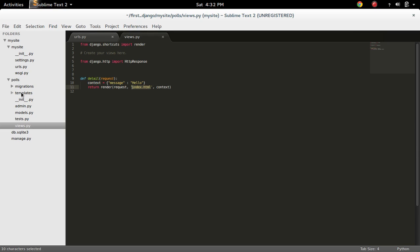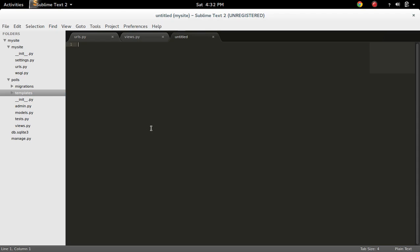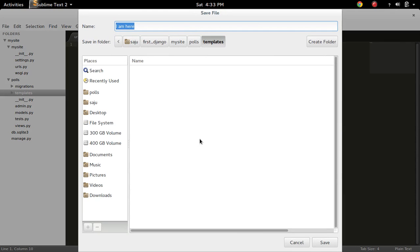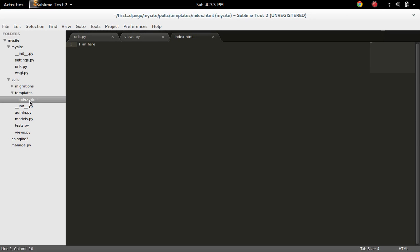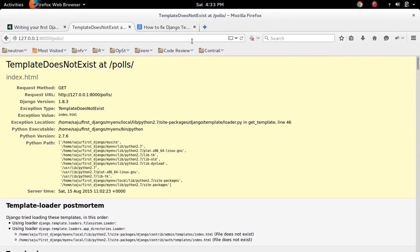Inside that templates folder, we have to create index.html. I created a templates folder under this Pulse app and under the templates folder, I created an index.html. So now my index.html exists. So let me refresh this.